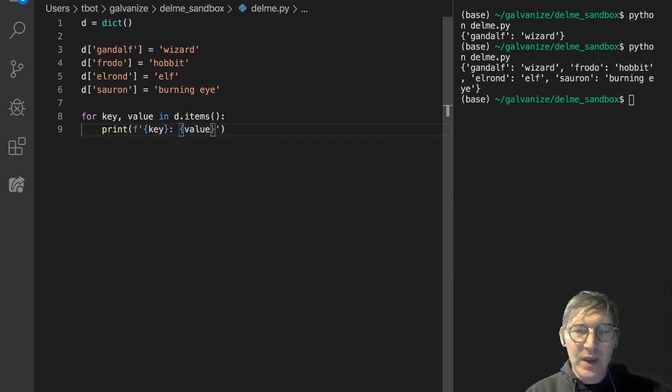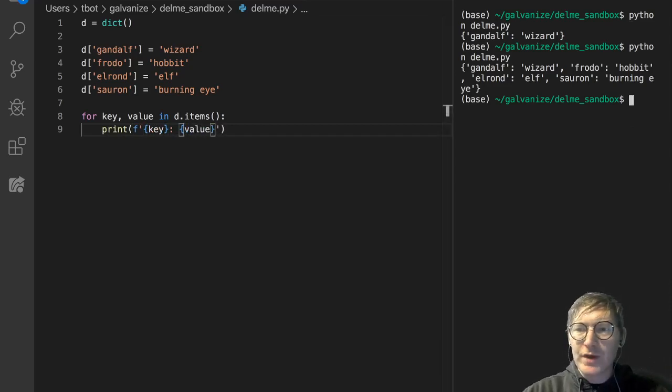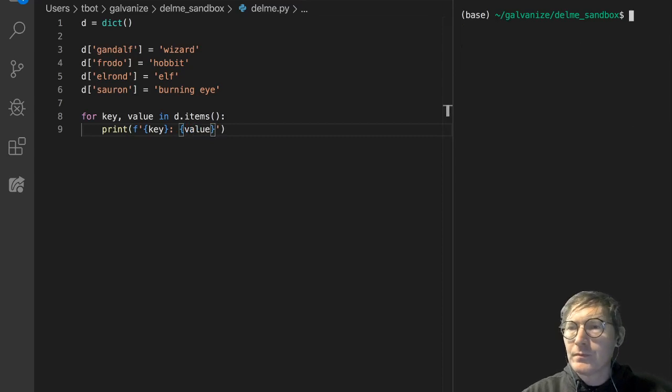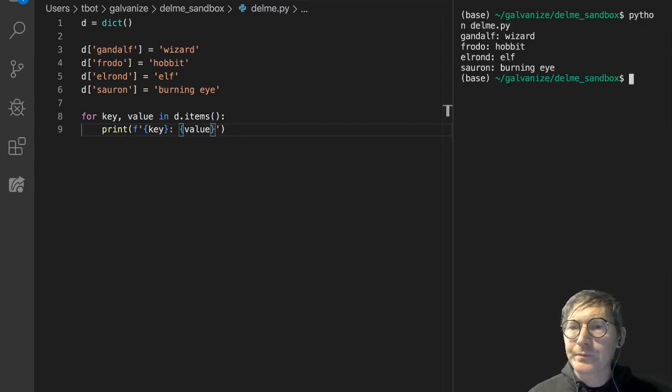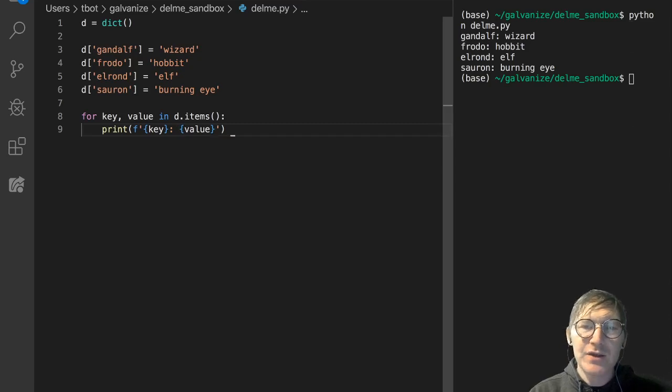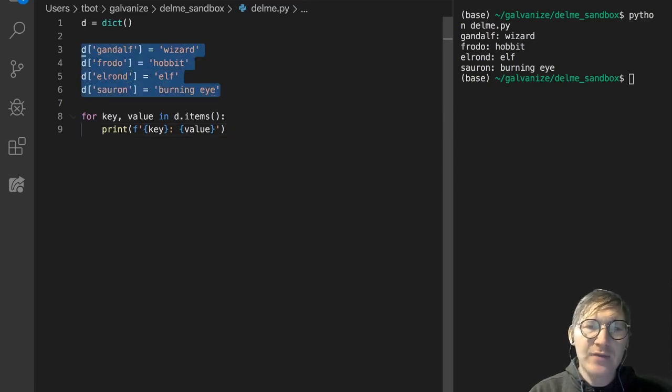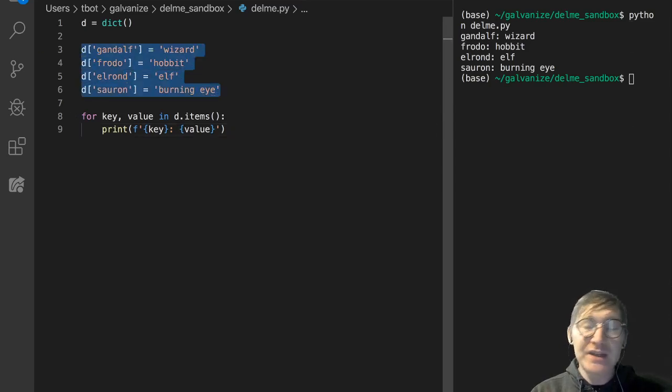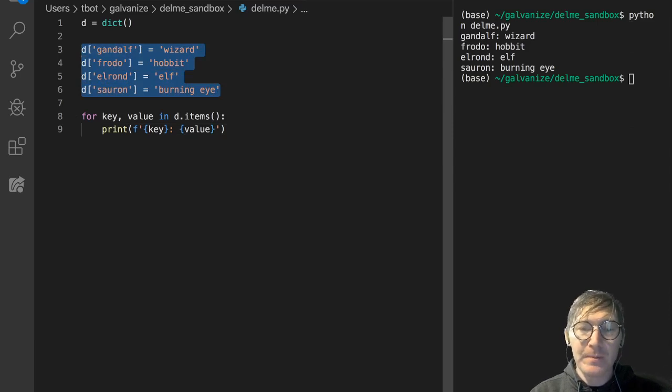So we have this nice output over on the right. Gandalf wizard, Frodo hobbit, Elrond elf, Sauron burning eye. So that's how you add values, add key value pairs in a dictionary.